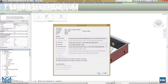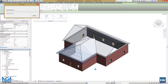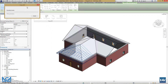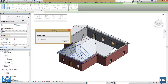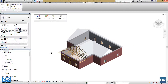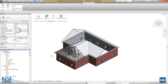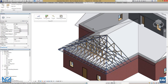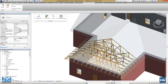I will fast forward the generation of trusses as it takes about 2 minutes to accomplish. Our truss system is generated and we can check everything out.